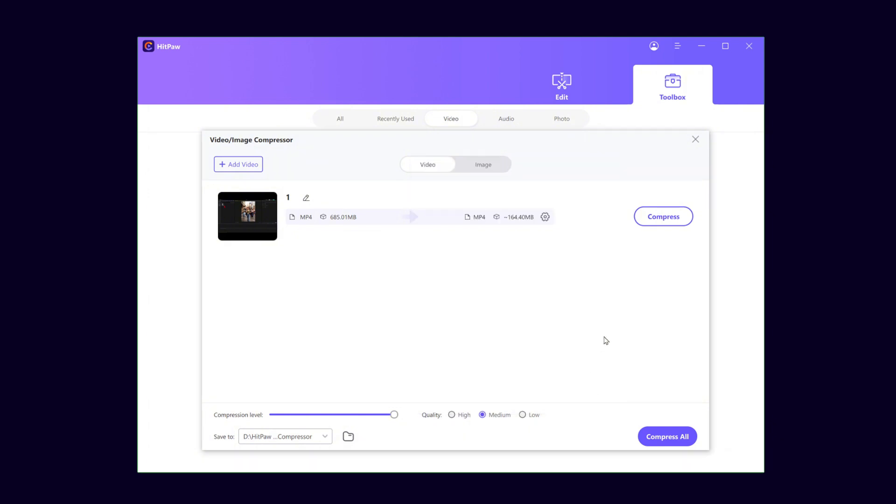It also supports batch compression of videos. Just click Add Videos to keep adding the videos you need to compress. Decide on the file storage location, then click Compress All.